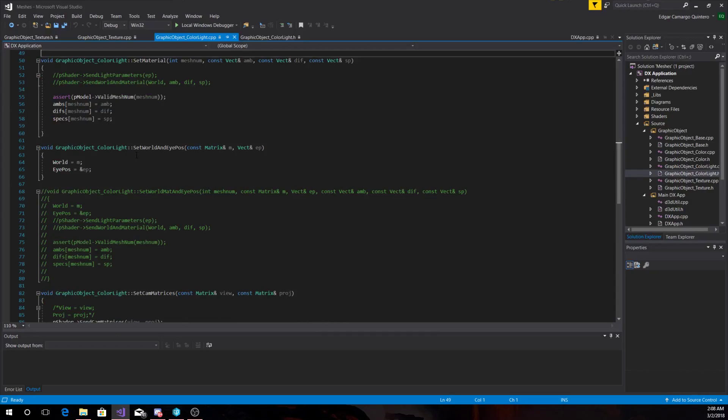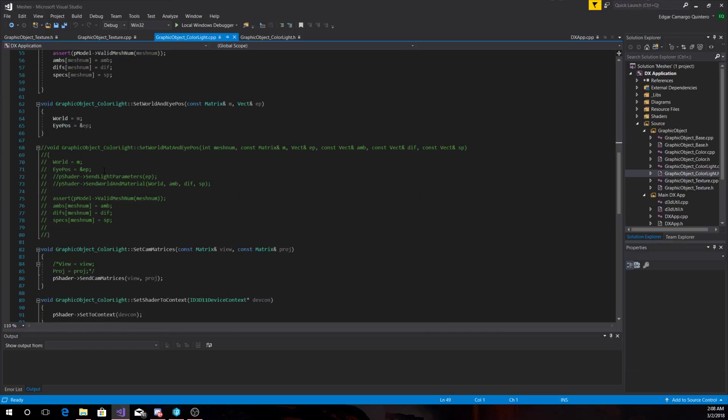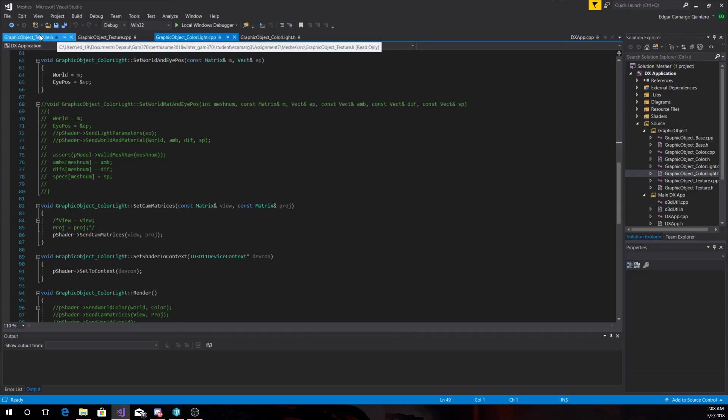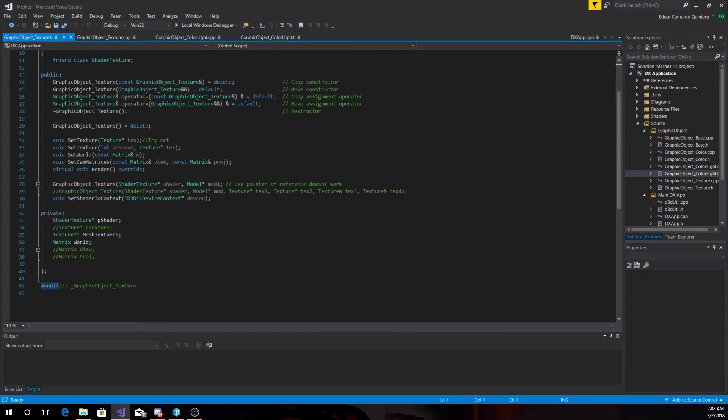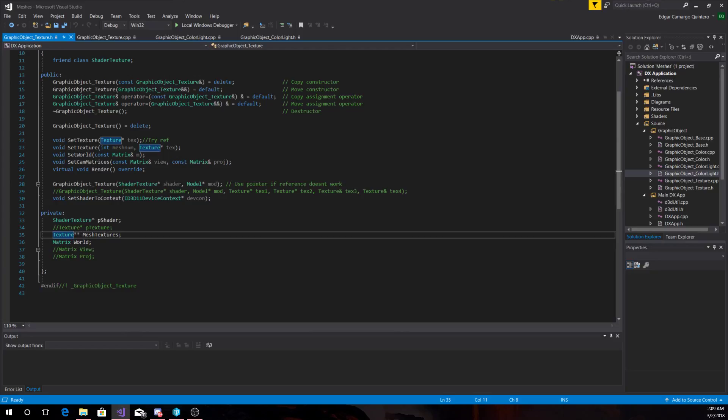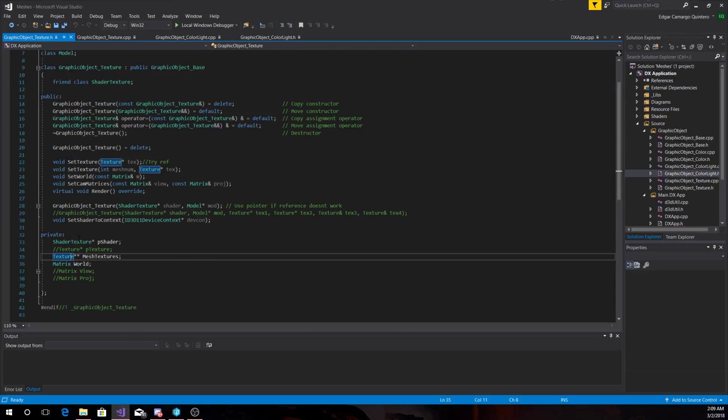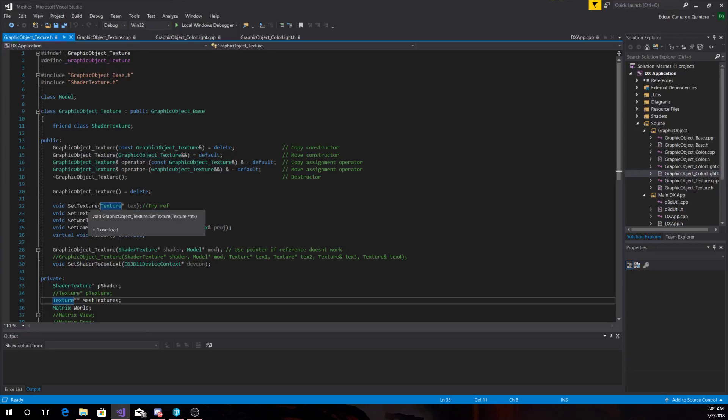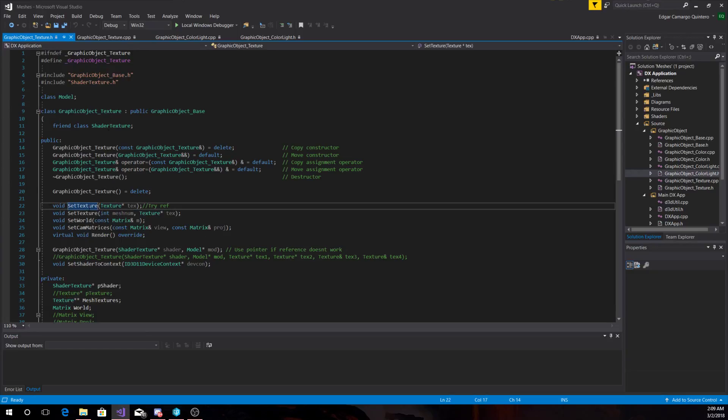For a texture, we are storing everything here in this pointer of pointers, which would be an array of pointers of texture. And we set either a single texture to all of them or we specify to which mesh we put here a specific mesh texture.